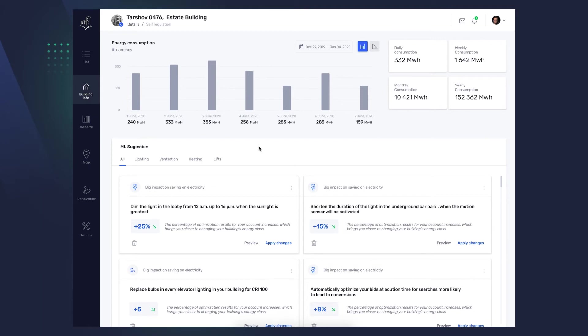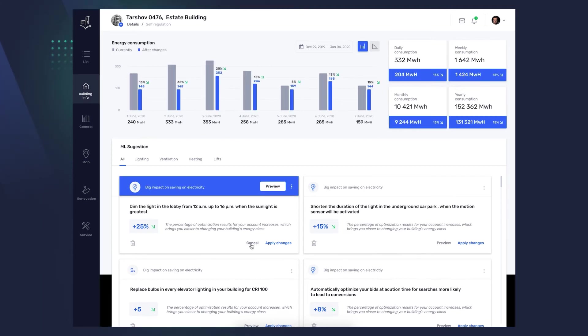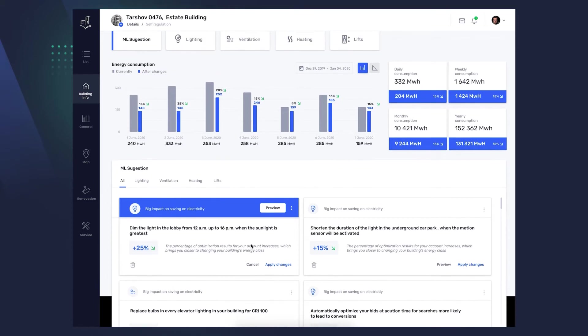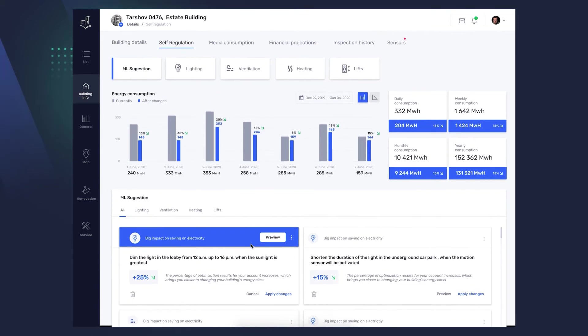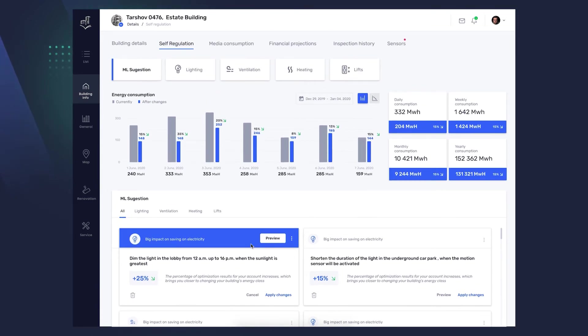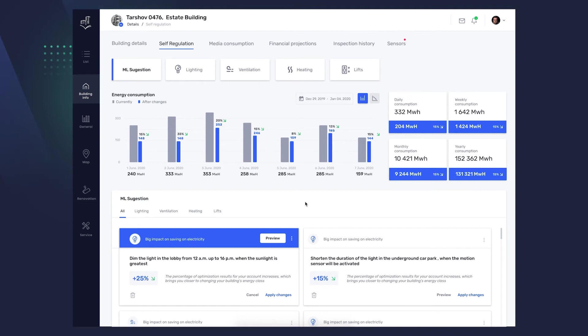After clicking the preview of individual tiles, the graphs will change depending on the data. You will see how you can influence the daily, weekly, monthly, and yearly consumption. The charts show the possibilities of reducing energy consumption. They do not apply the changes yet.